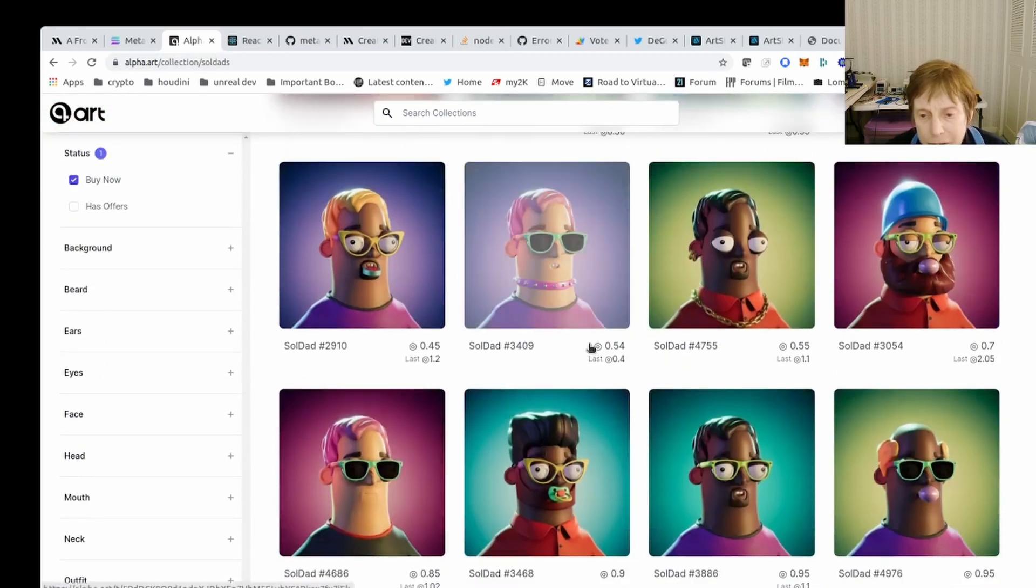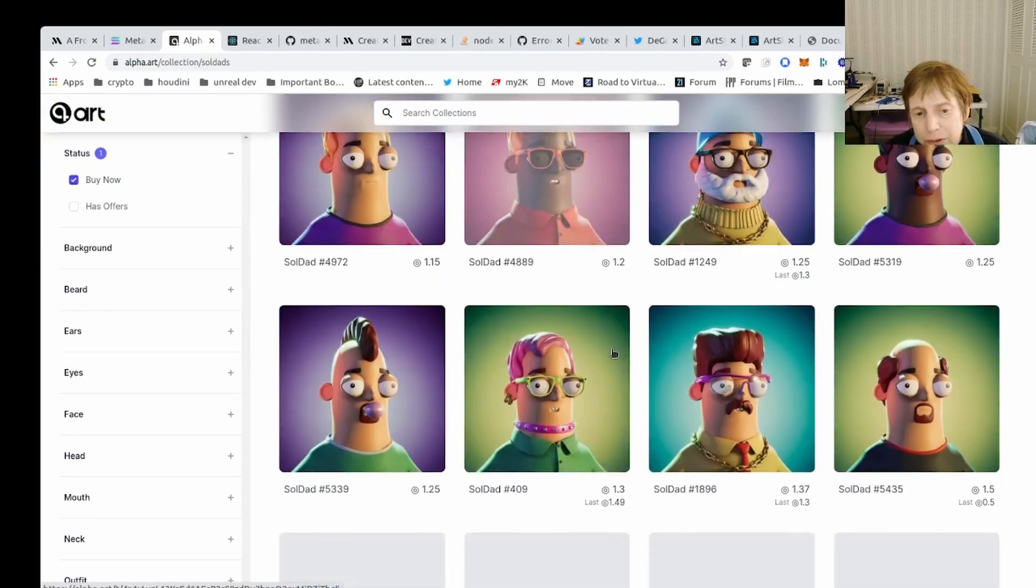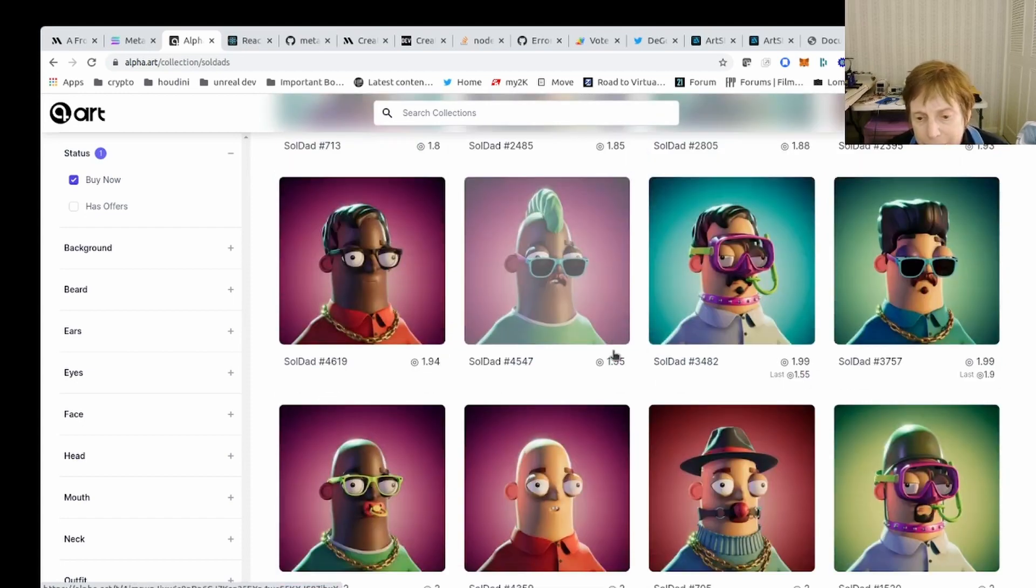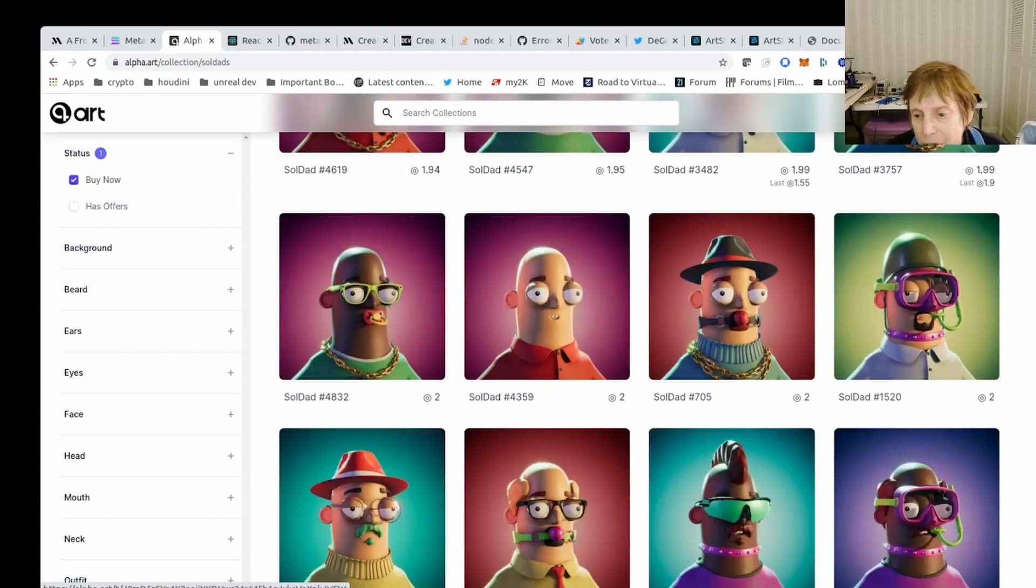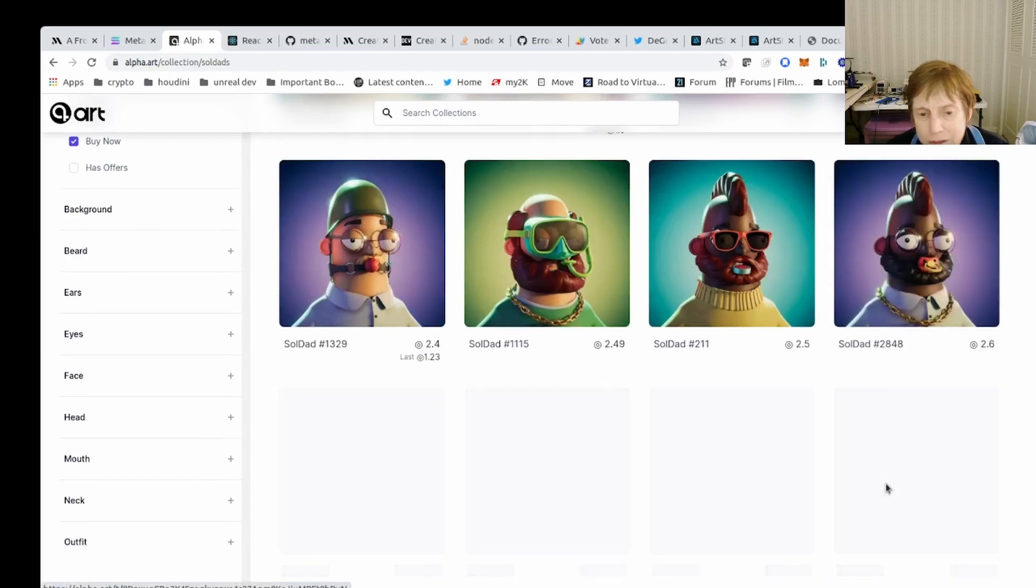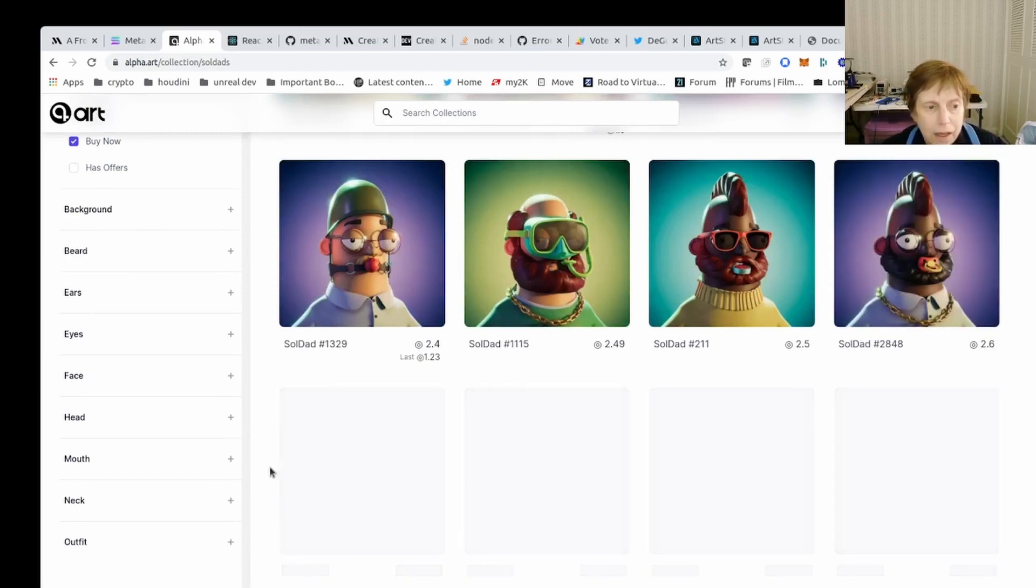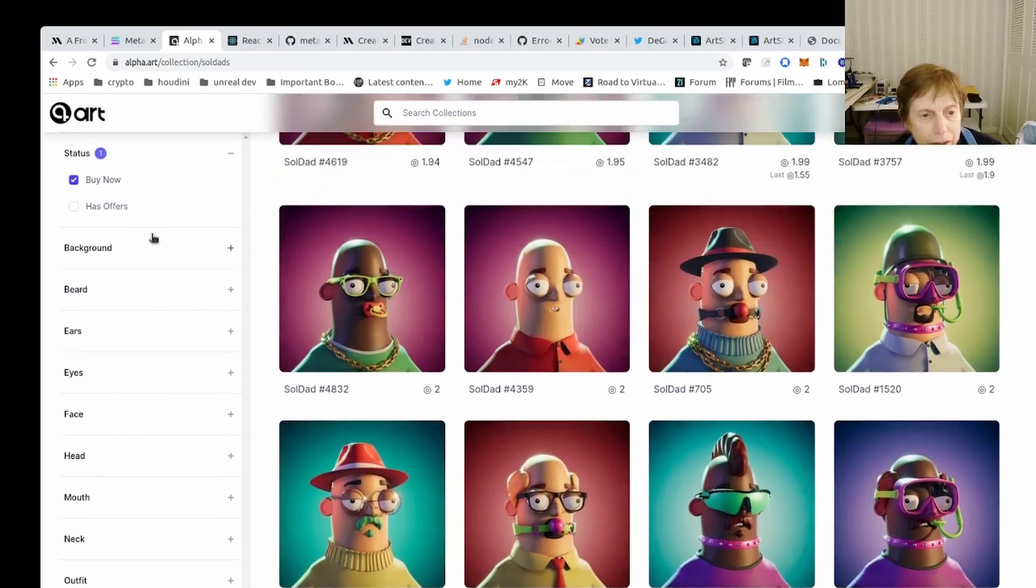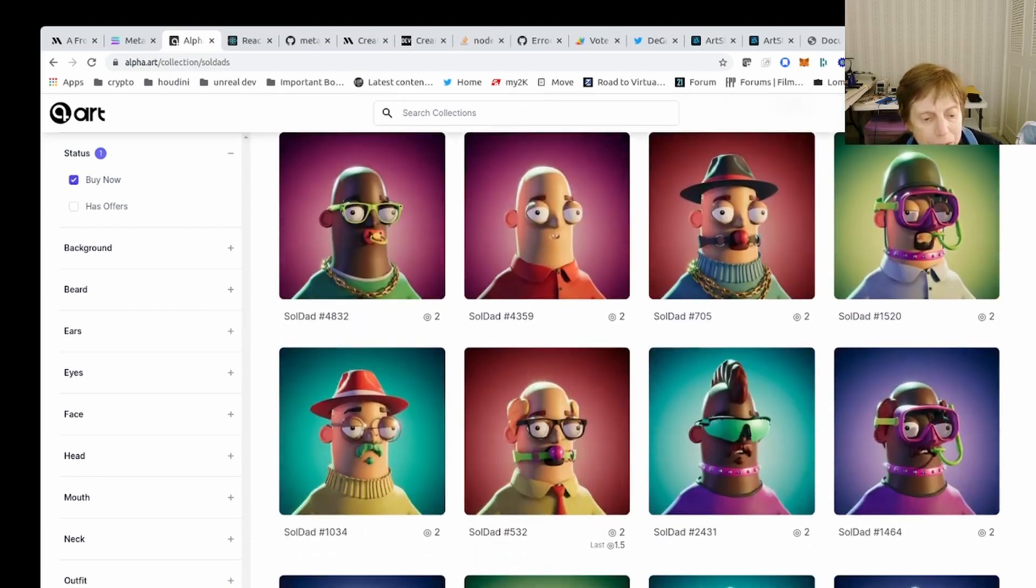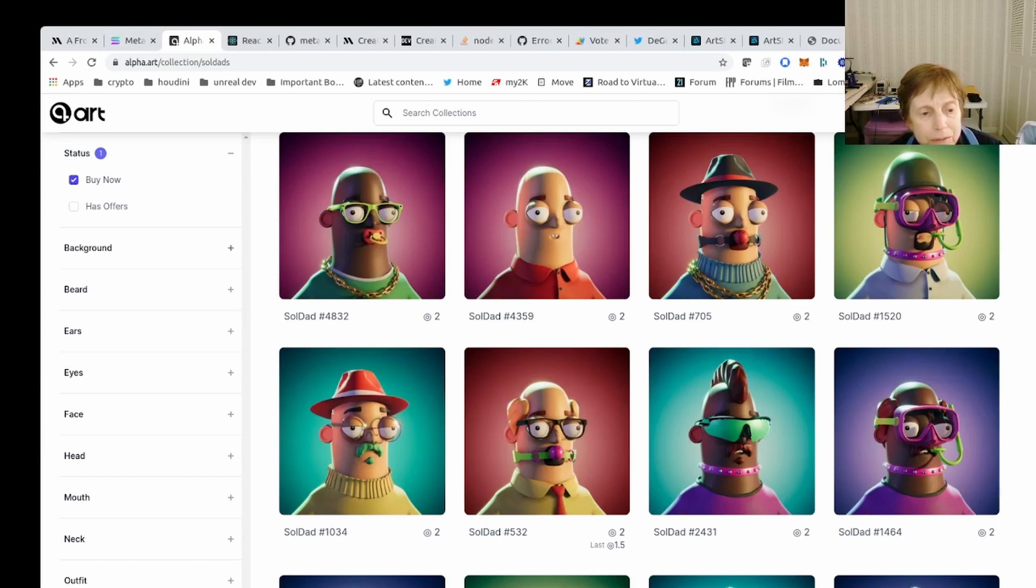Let's have a look at one. Here's one. 5k items, this is a collection. The floor is 0.44 soul, so this is how much they sell for, which is essentially half a soul. This artist created, took a basic theme and created a whole collection.